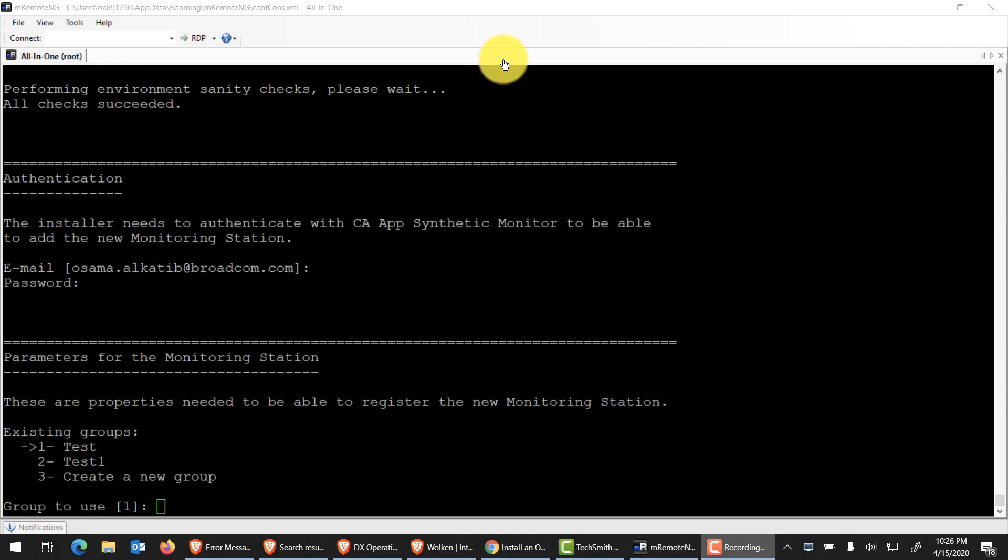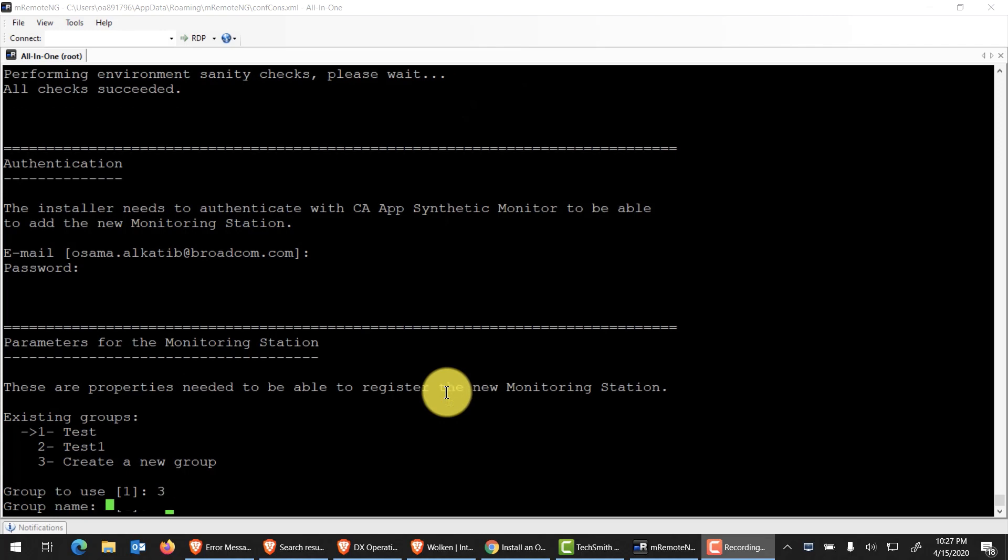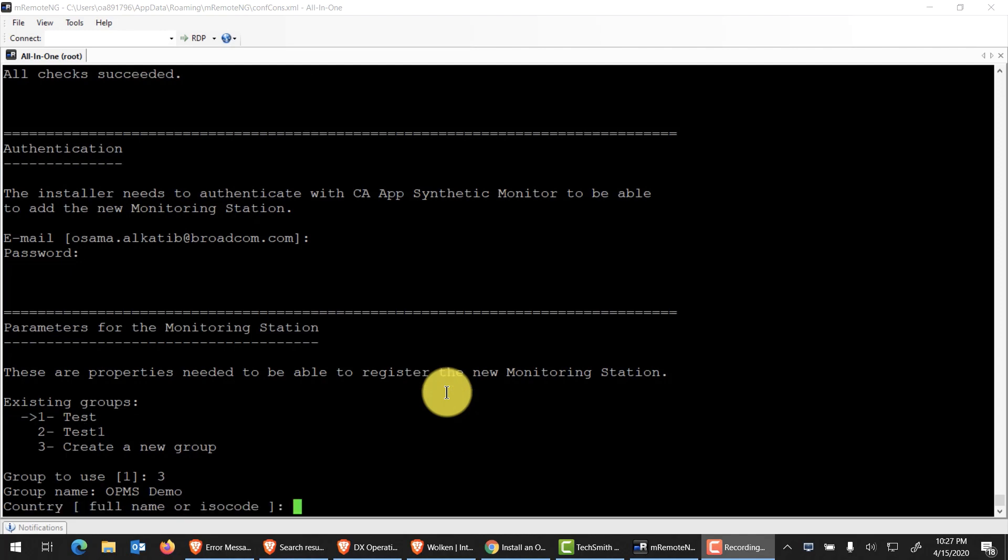Next we need to enter our group, or rather create one if we choose to. This is where we're grouping or registering the monitoring station. In my case here, I already have a couple, test, test one, or we can create a new group. I'm going to go ahead and create a new group and select number three. I'm just going to give this name as OPMS Demo.